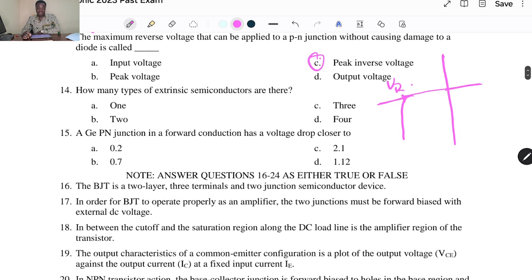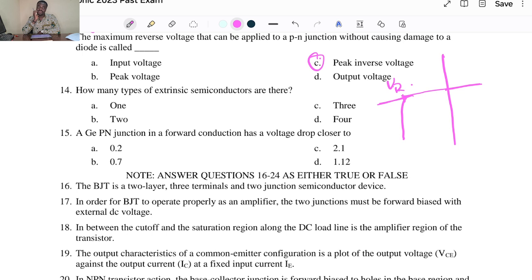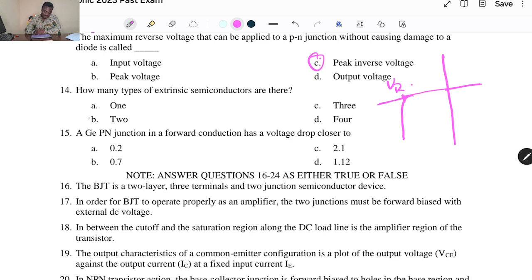Question thirteen: how many types of extrinsic semiconductors are there? When you count the extrinsic semiconductors, we have two — N-type semiconductor and P-type semiconductor. So the answer is two.